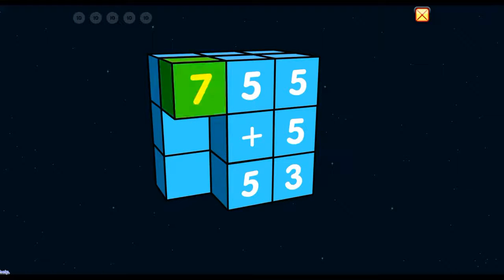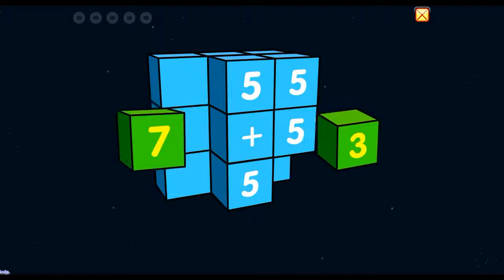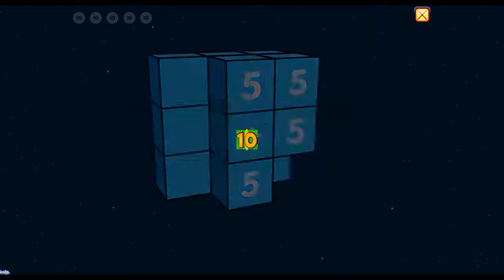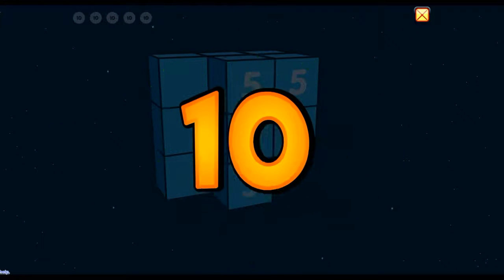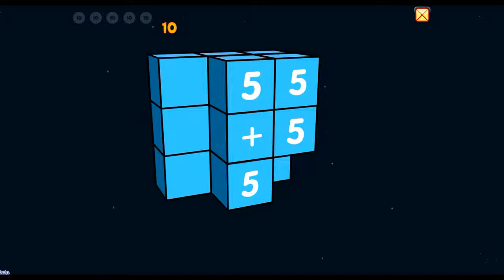7 plus 3 equals 10! Wow! You're doing great!